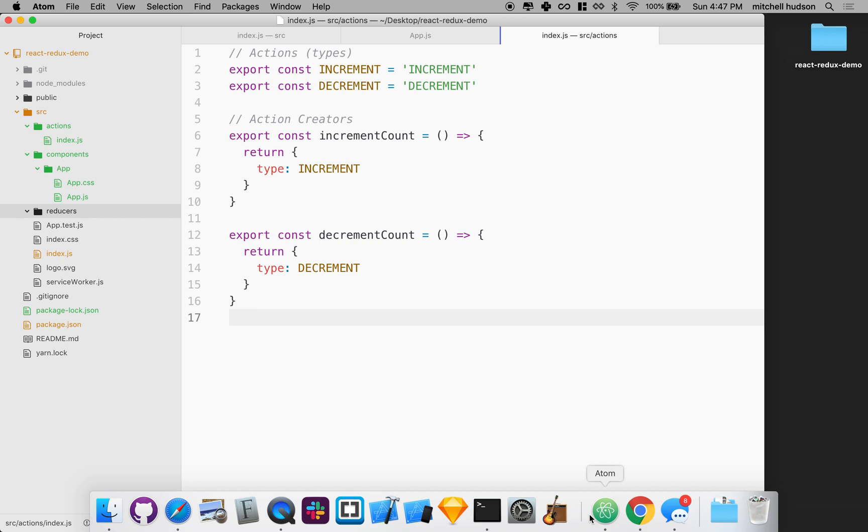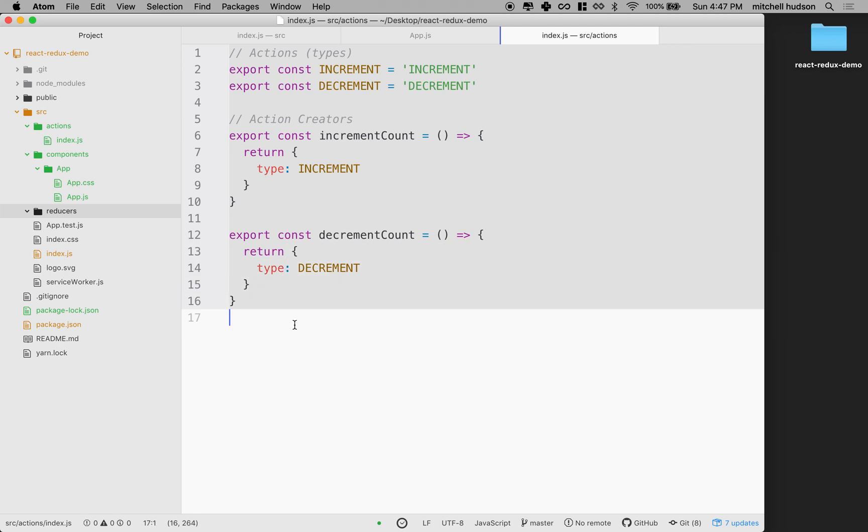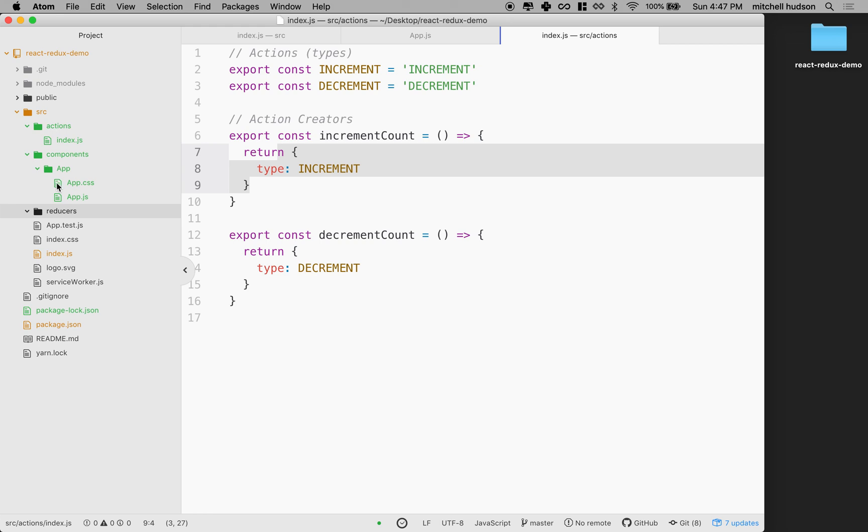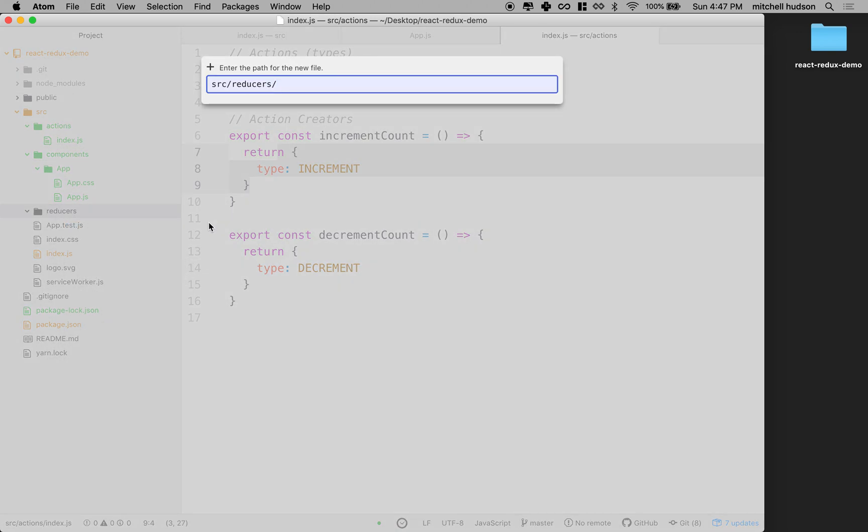So I'm going to go into Atom, and I can see that I've got my actions here, I've got the actions at the top, and I have my action creators here. And then I have a folder here for reducers, so I'm going to add a new file to the reducer folder. And I'm going to call this counterreducer.js.